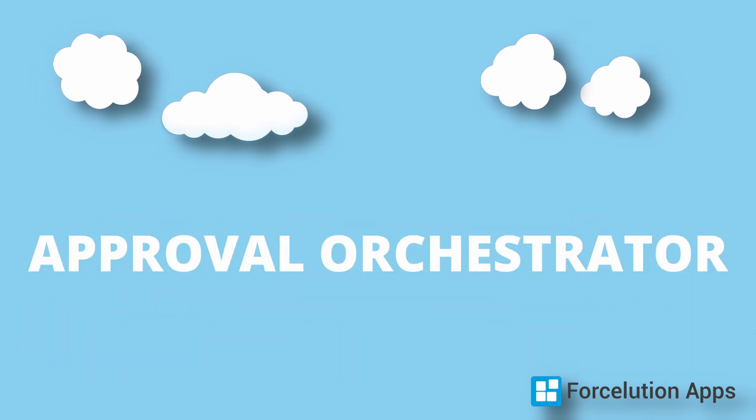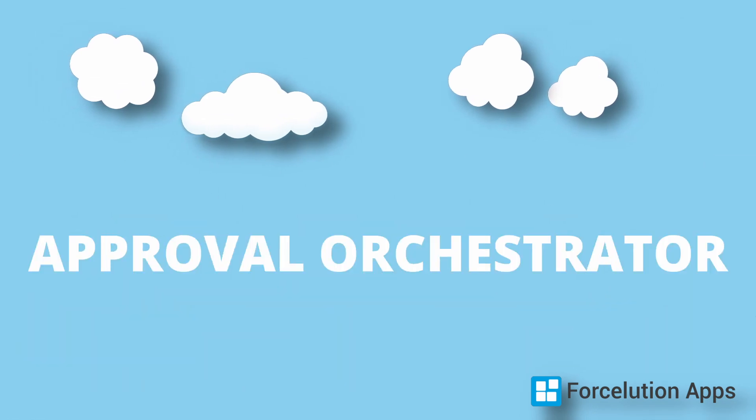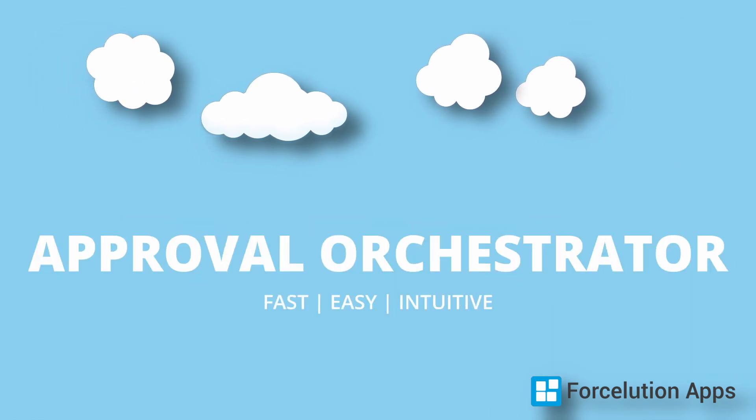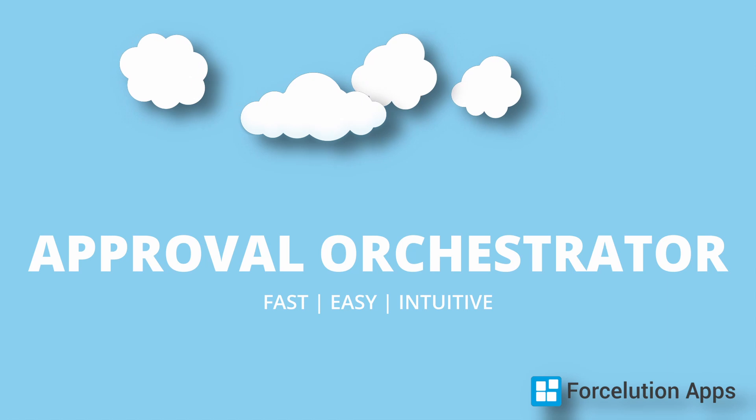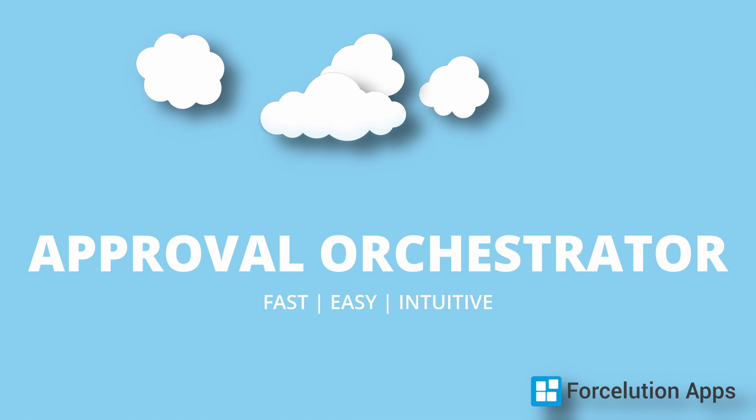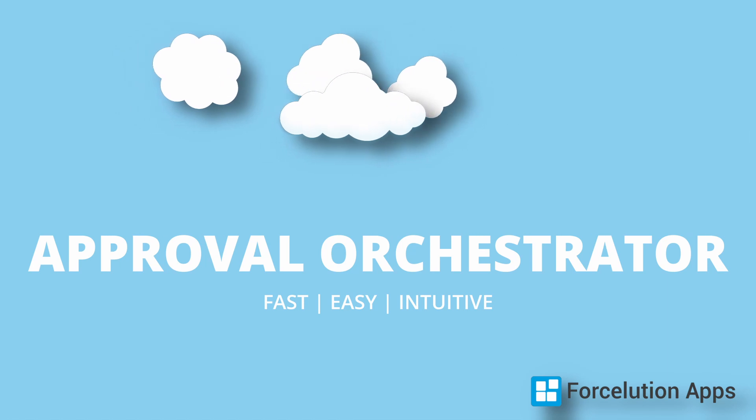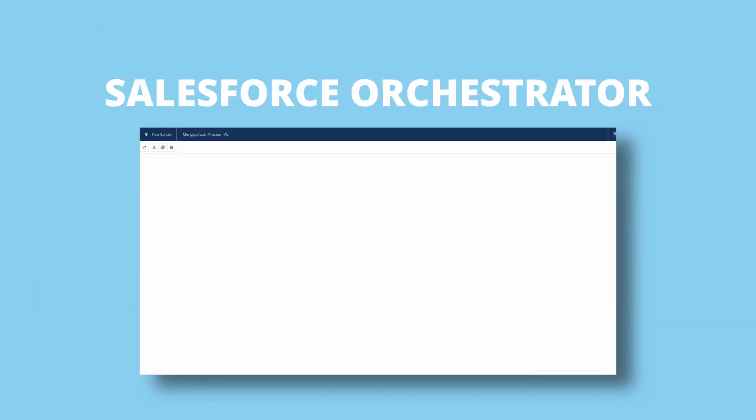Introducing the Approval Orchestrator, a fast, easy, and intuitive way to build approvals in Flow. Check it out.